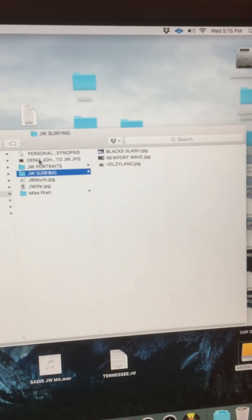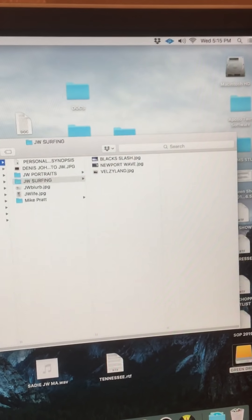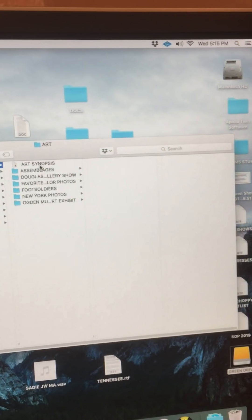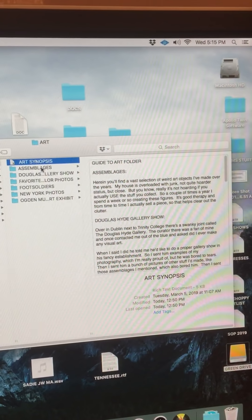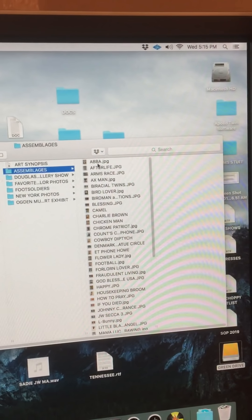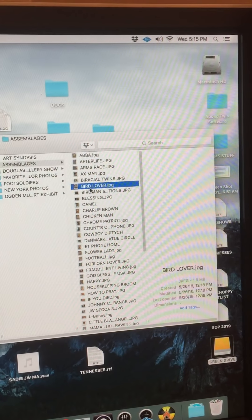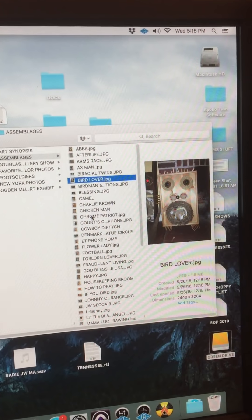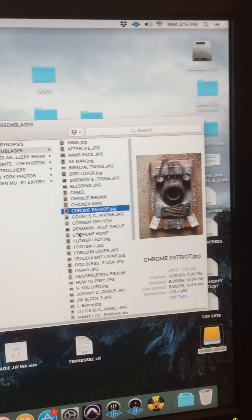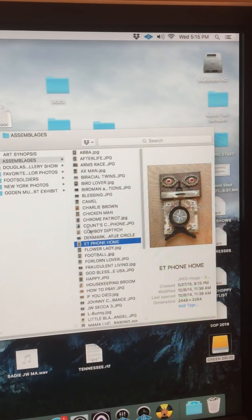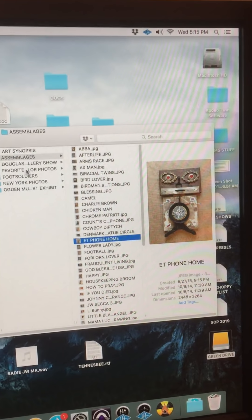There's surfing pictures. There's all kinds of things. Each folder has its own little synopsis to let you know what you're looking at. Like these are art pieces that I've made over the years. All kinds of interesting assemblages, which is what I do sort of in my spare time.